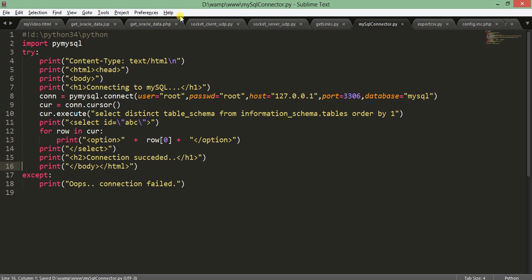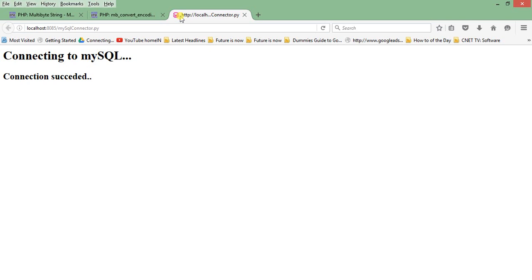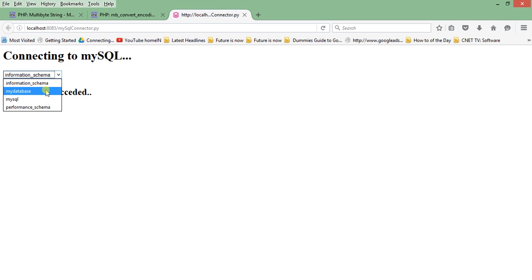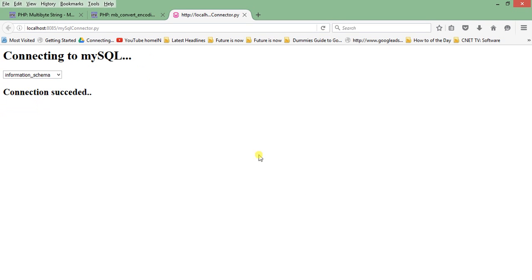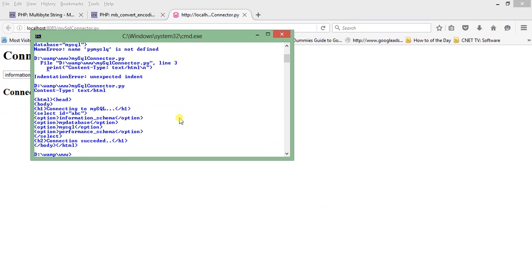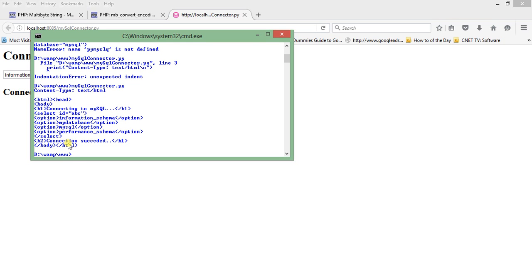Now let us move to the browser and see whether it's working. Yeah it's working, you can see information_schema, mydatabase, mysql schema. If you just also go there you can see how the HTML is printed here. I just executed this from my command line. If you just make a file of this HTML section it will just do the same thing.